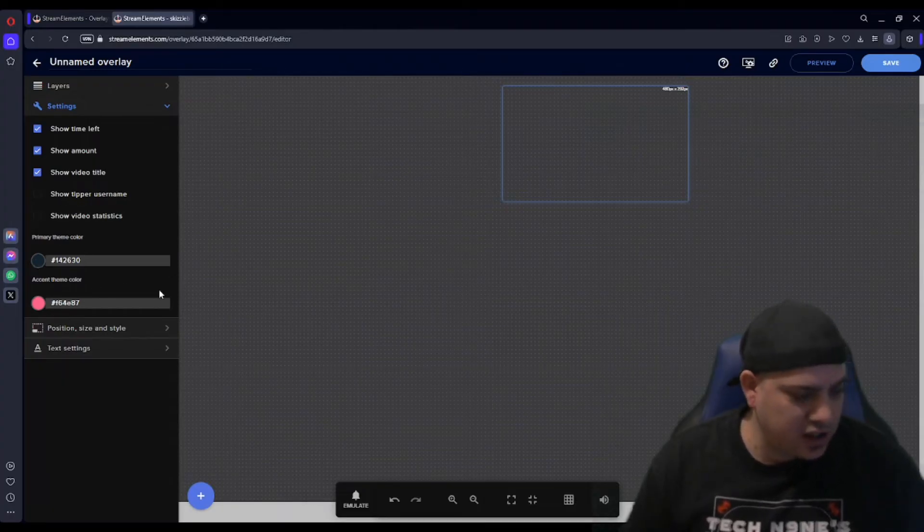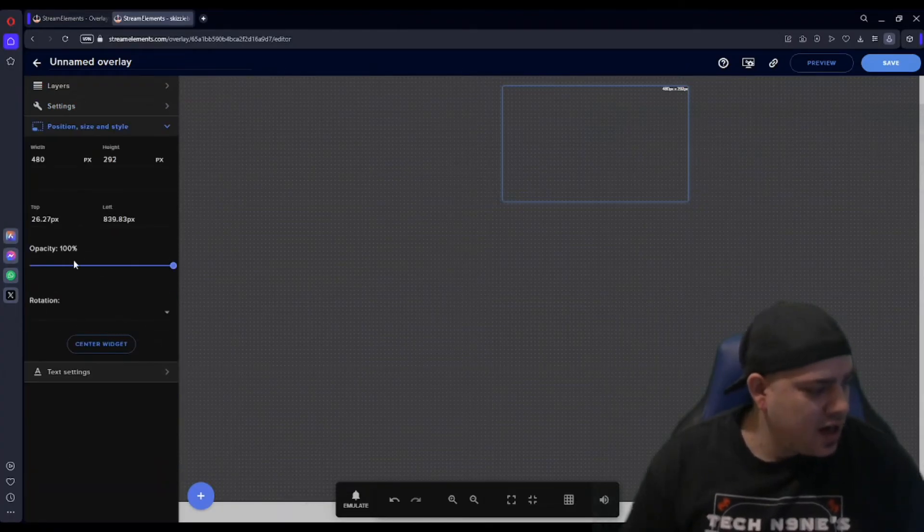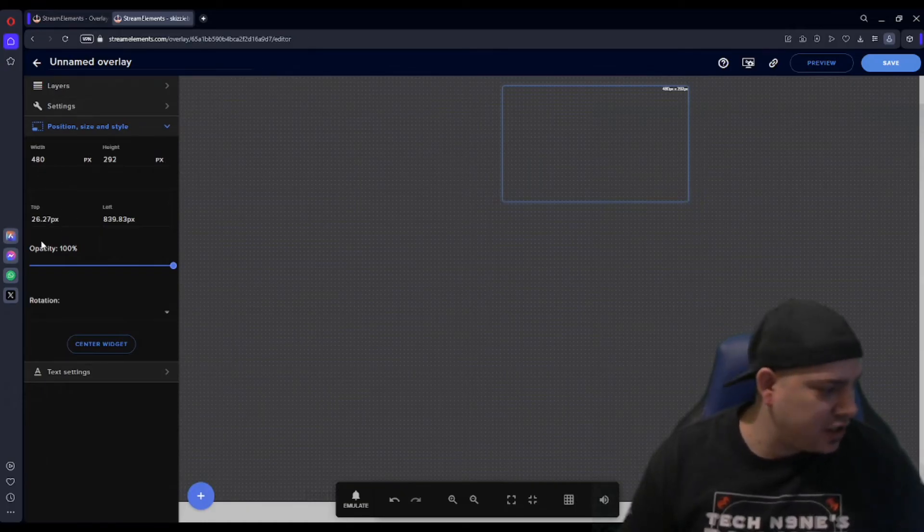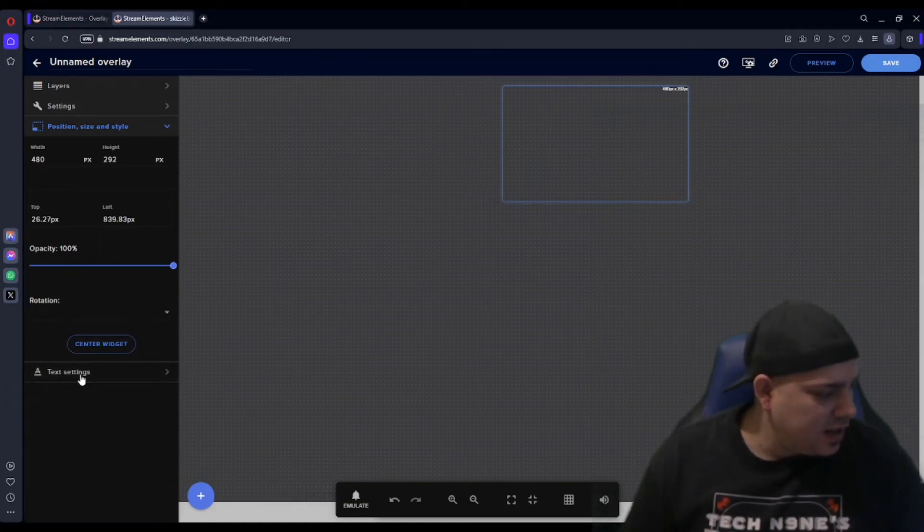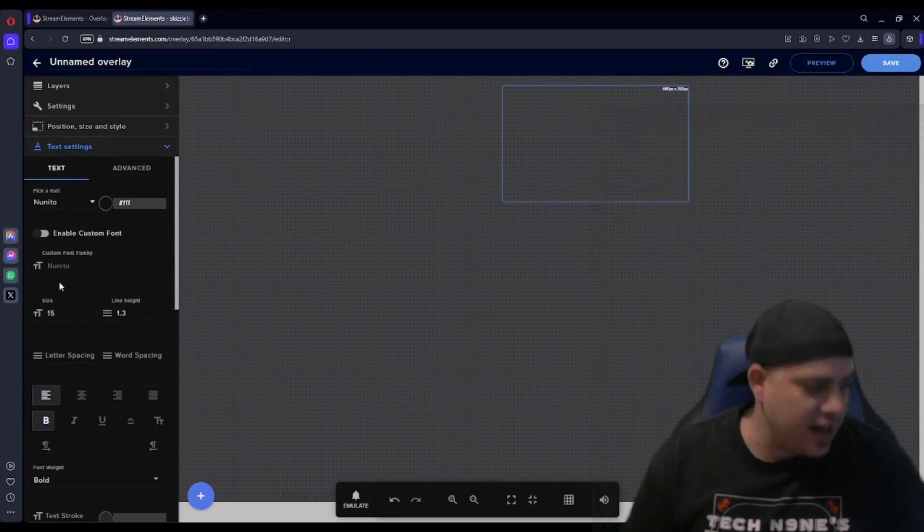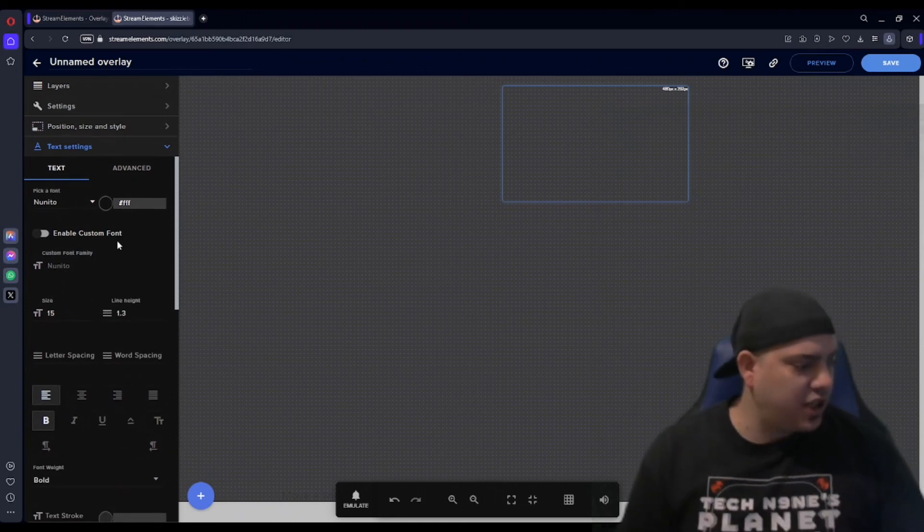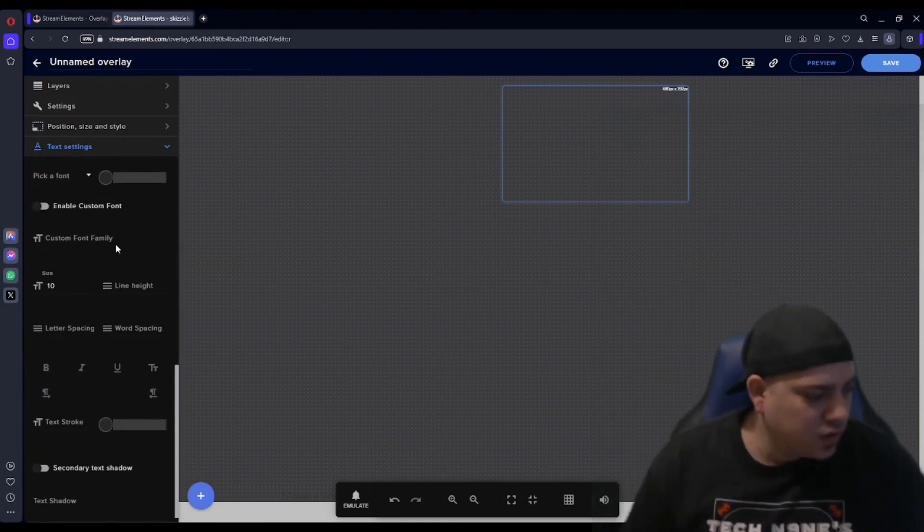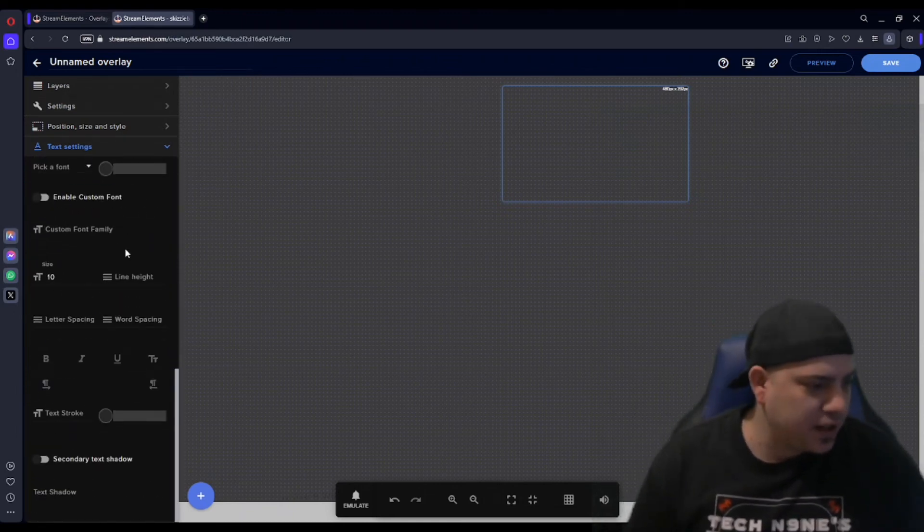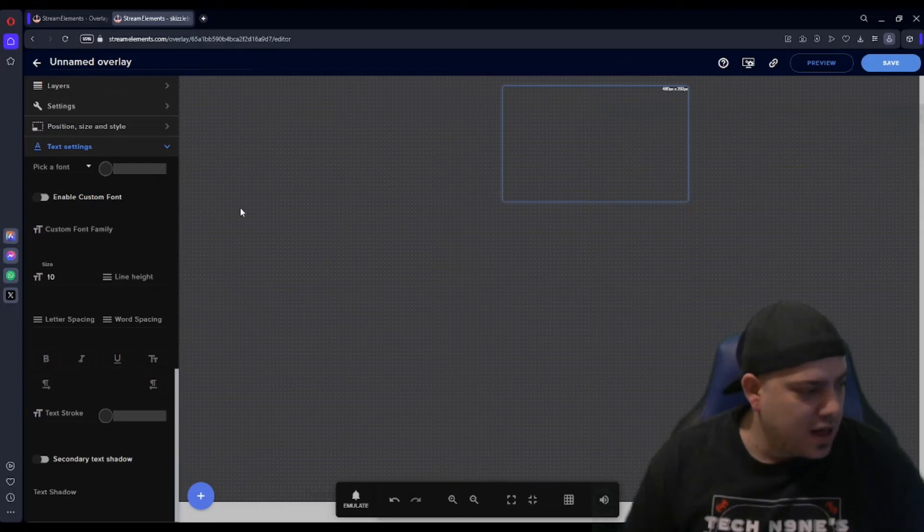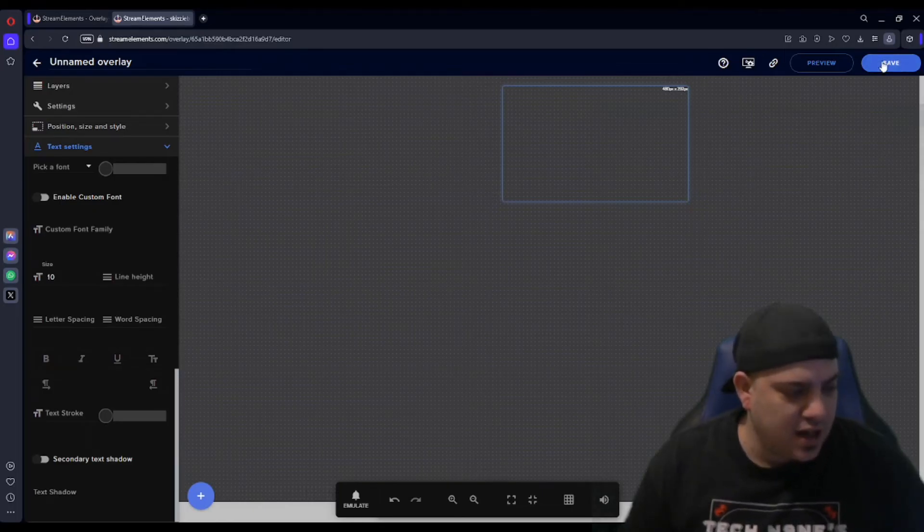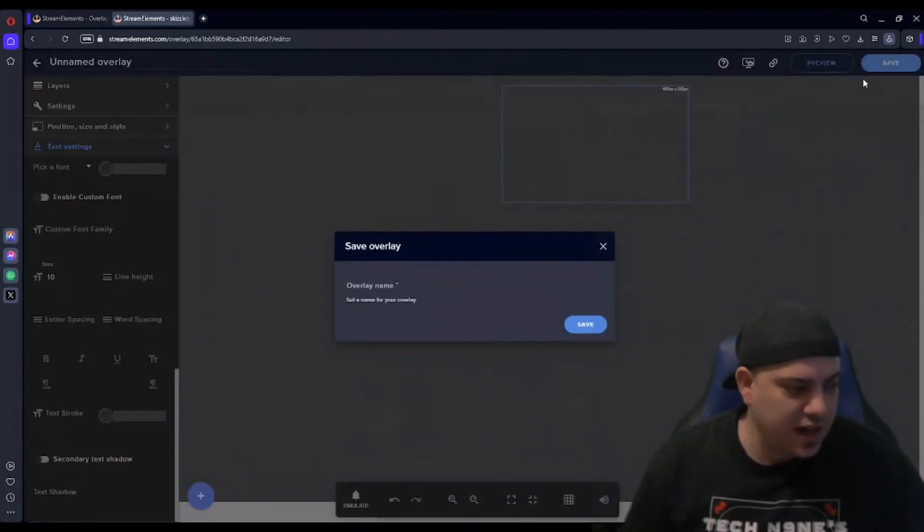And then you can have show time left, show amount, show video title. You can have all these options. You can change the color of the borders and stuff, position and size of the box. You can change all of that. And then also the text, you can kind of change what it looks like. So it's a really cool option.